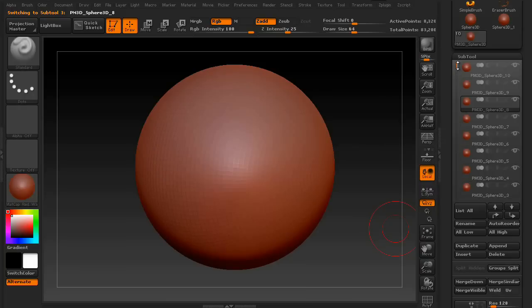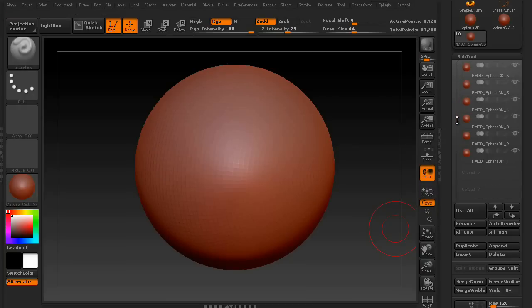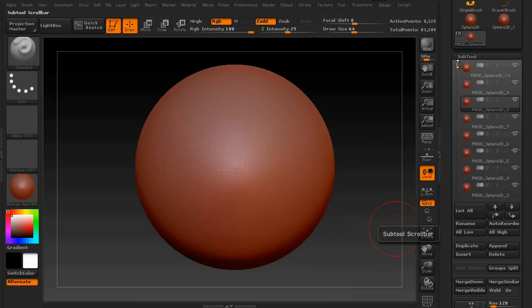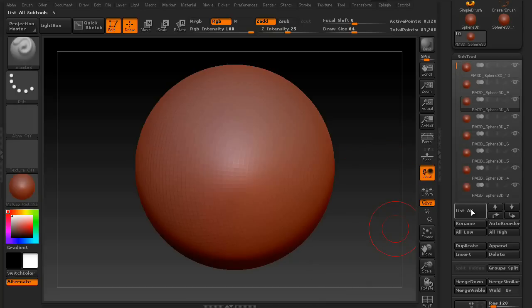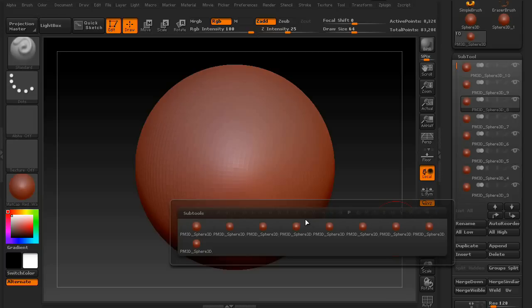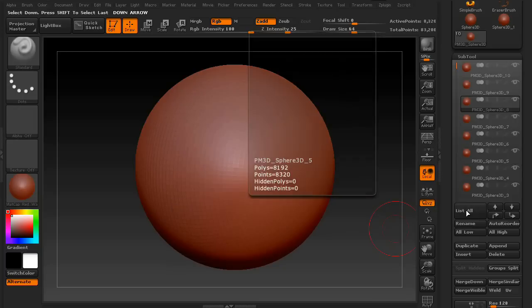Because, again, if you're dealing with 20 to 30 different subtools in your palette, it can get really obnoxious to keep having to scroll up and down inside this thing. It's just a lot easier to use the List All function.